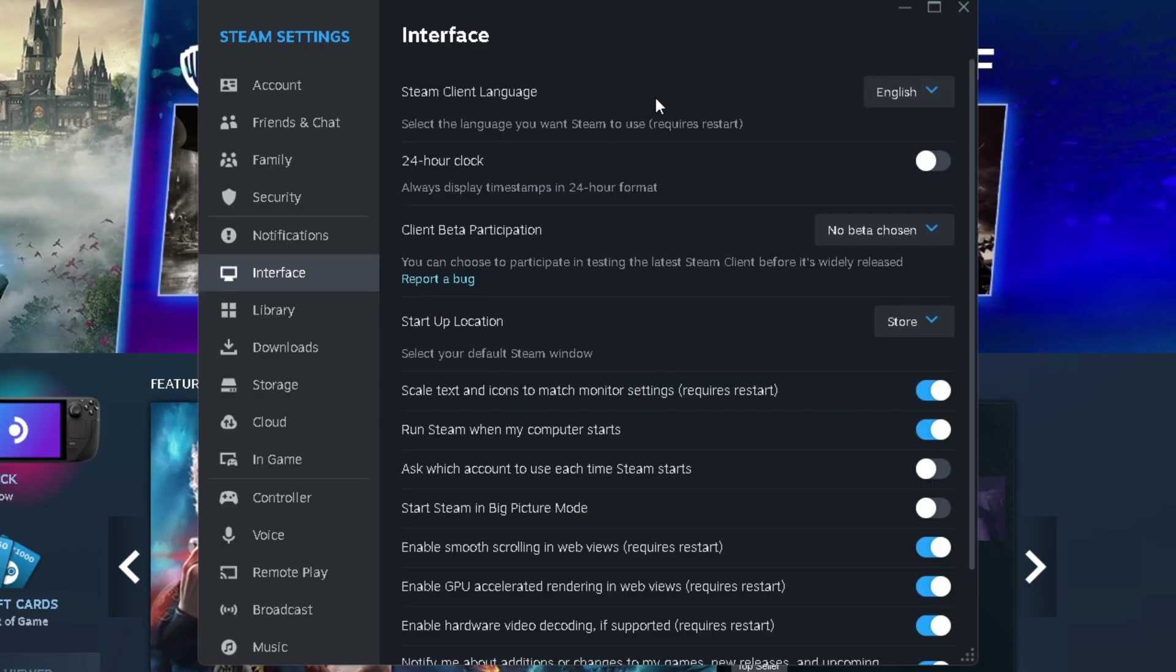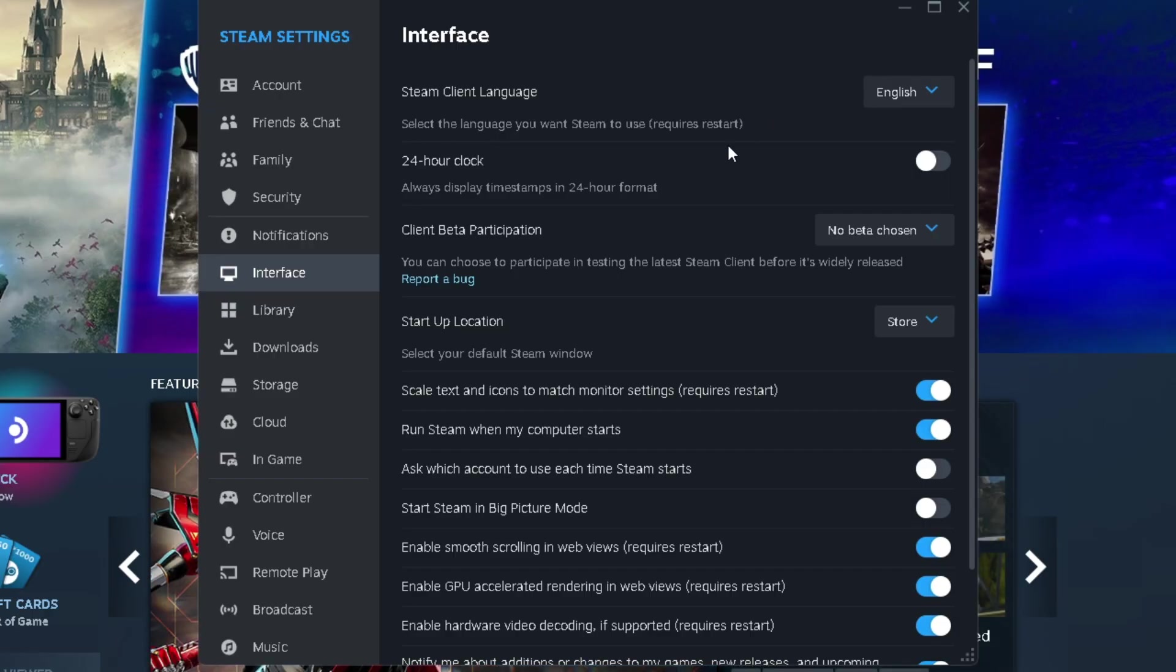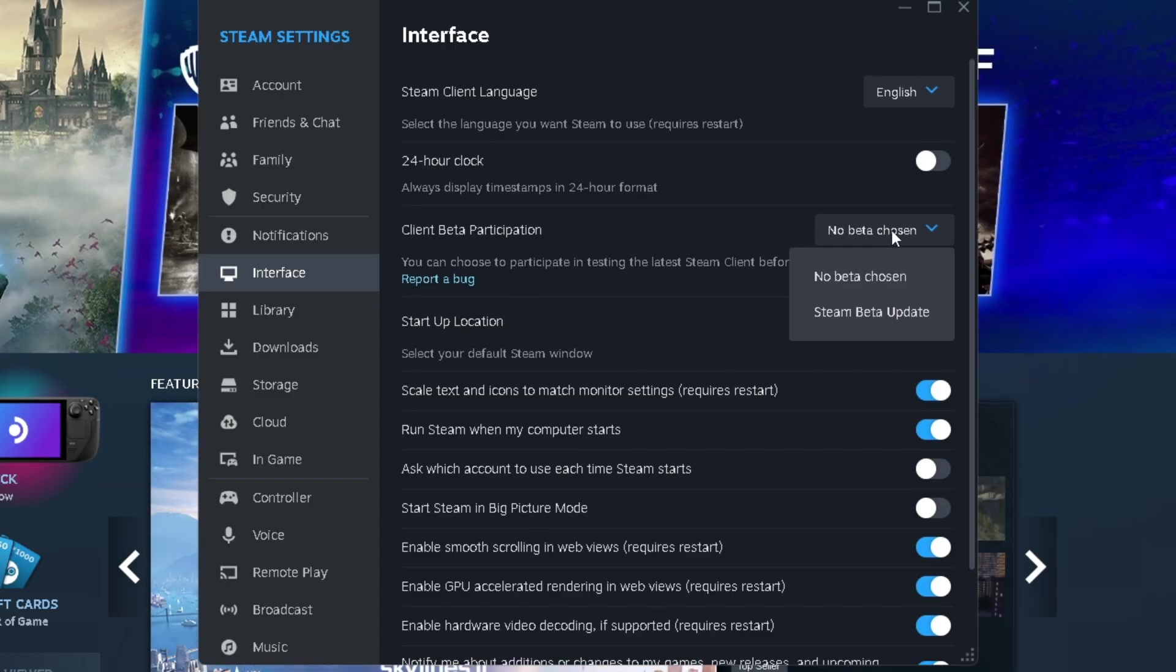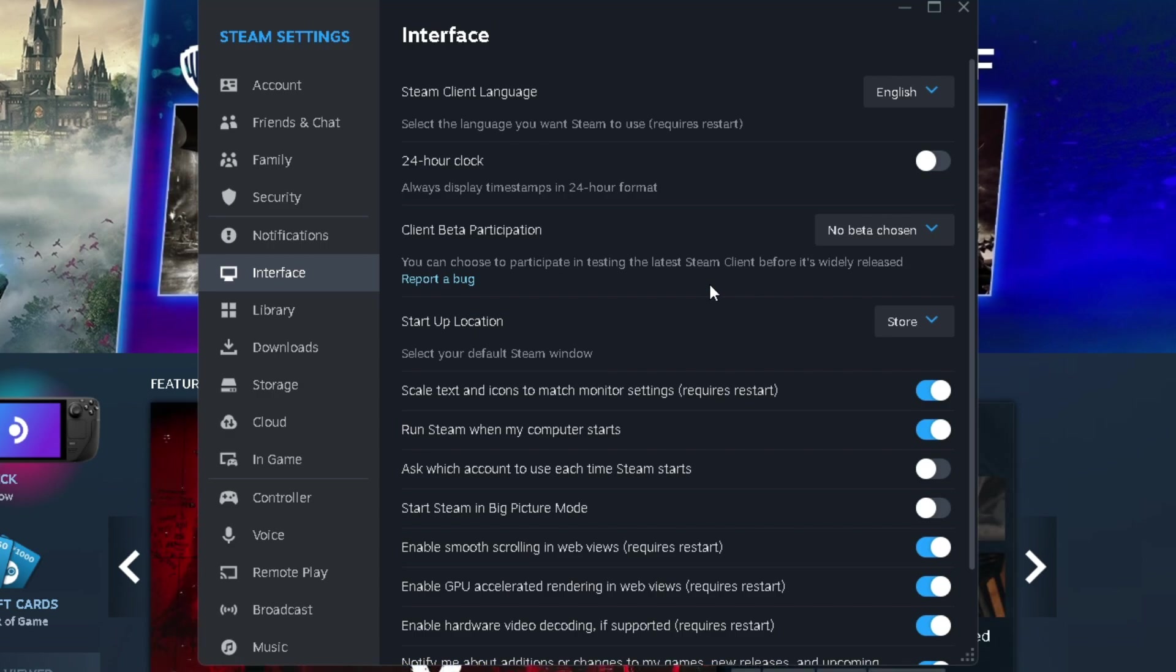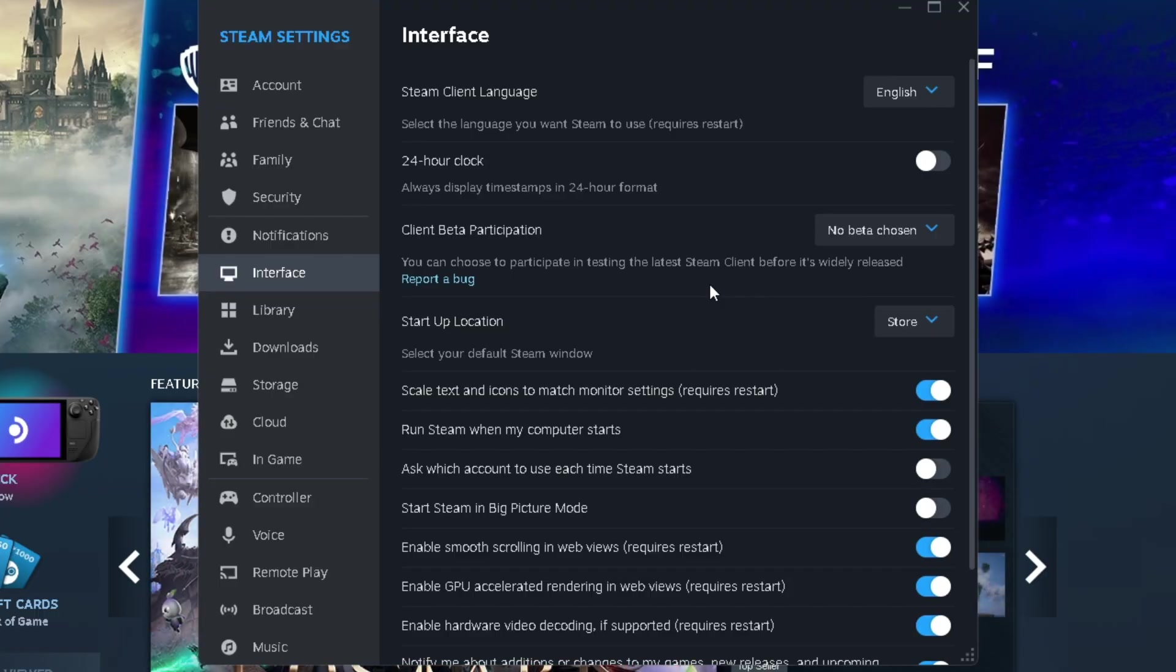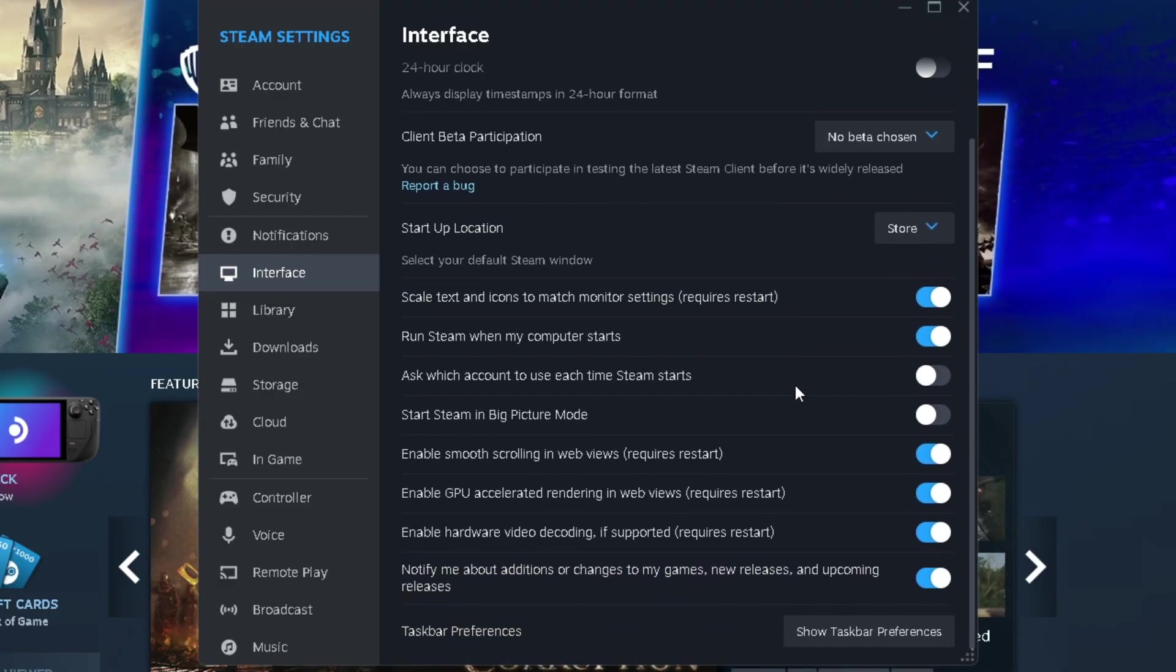Now when it comes to these settings at the top, this is completely personal preference. However, when it comes to client beta participation, I recommend you turn this off to no beta chosen so it doesn't have betas running on your system for games because oftentimes when you have these low-end PCs, they're probably not going to be doing too well, especially if you're running into bugs.